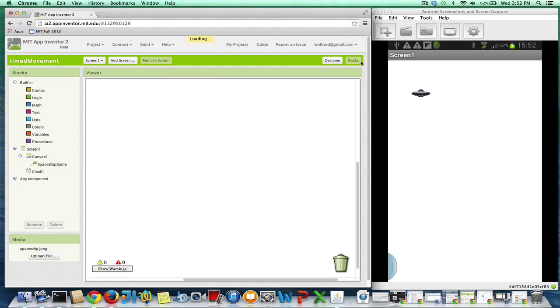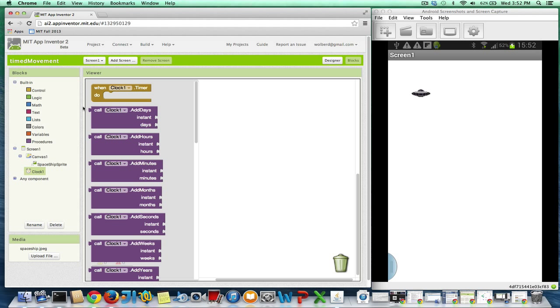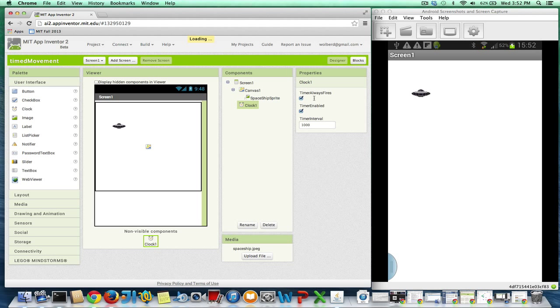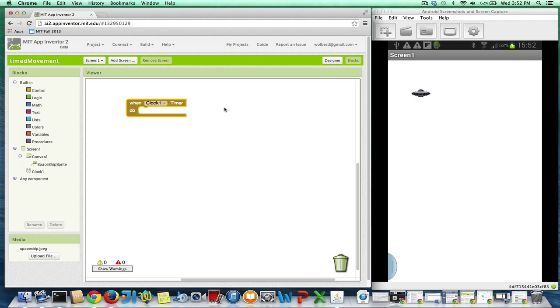What I want to do is I want to move my sprite every second, let's say. So if I go to the clock component, there's this very important event called clock.timer. And this thing is going to get triggered every timer interval. So every one second, whatever I put in these blocks is going to happen. So what I really want to do is every one second, move that spaceship a little ways.